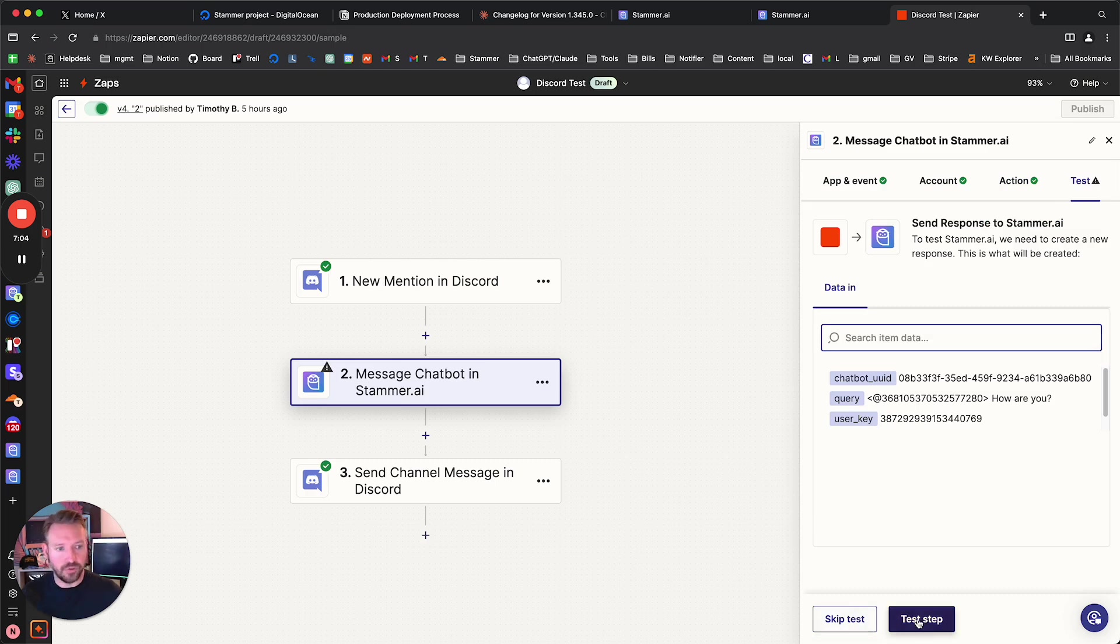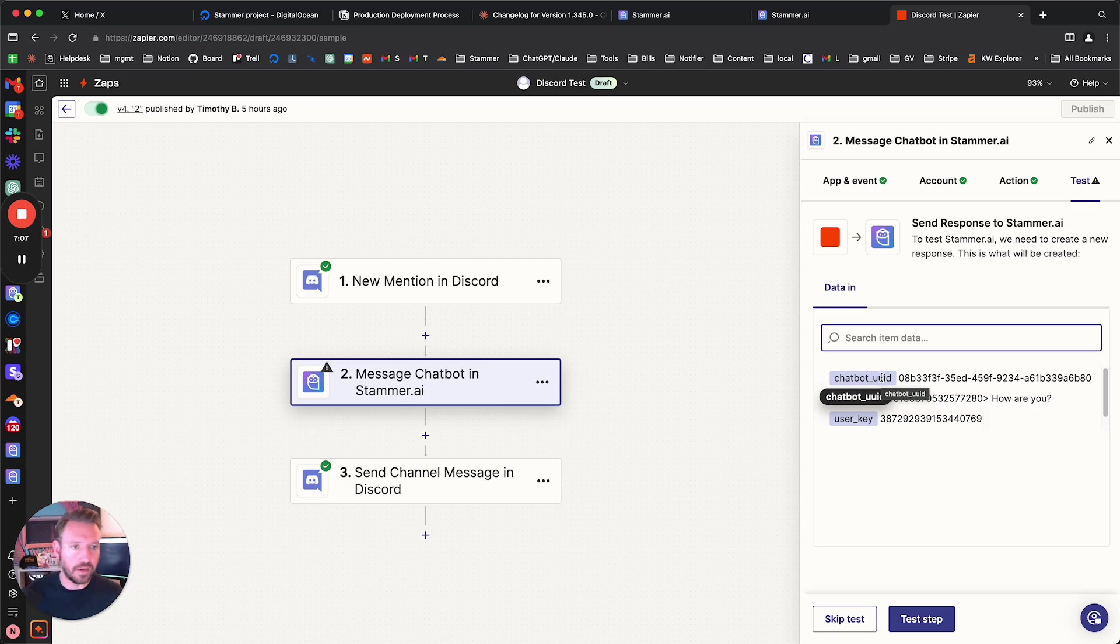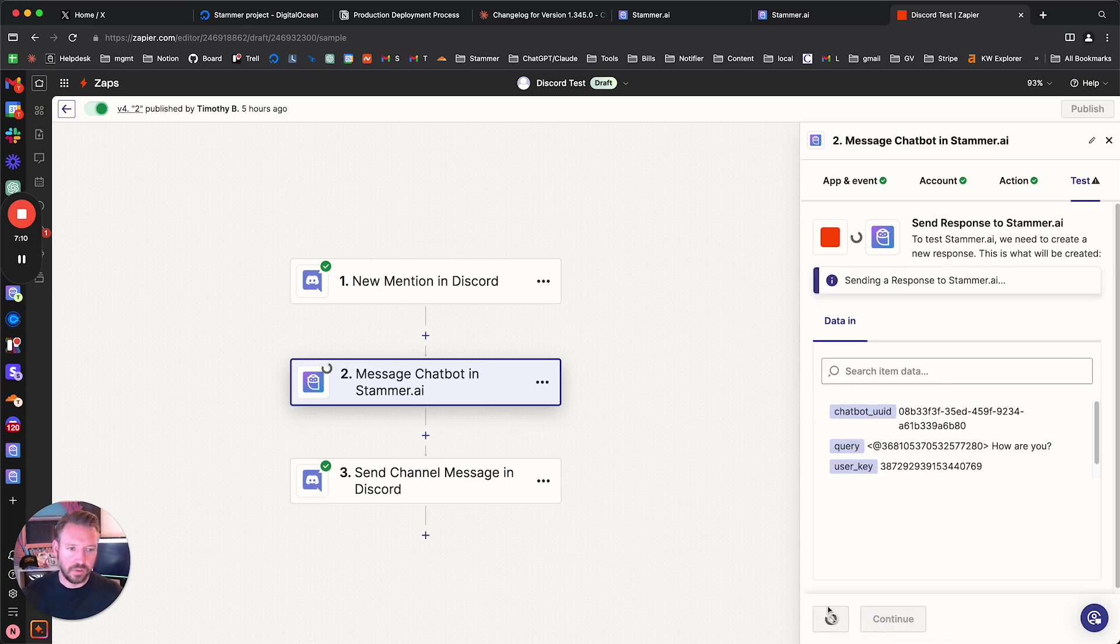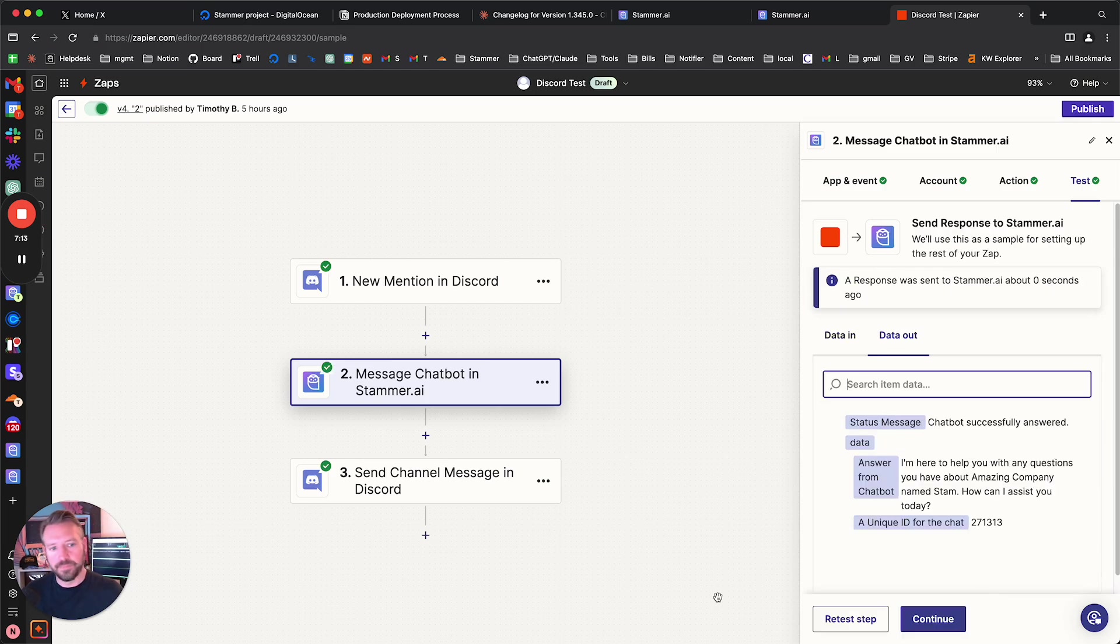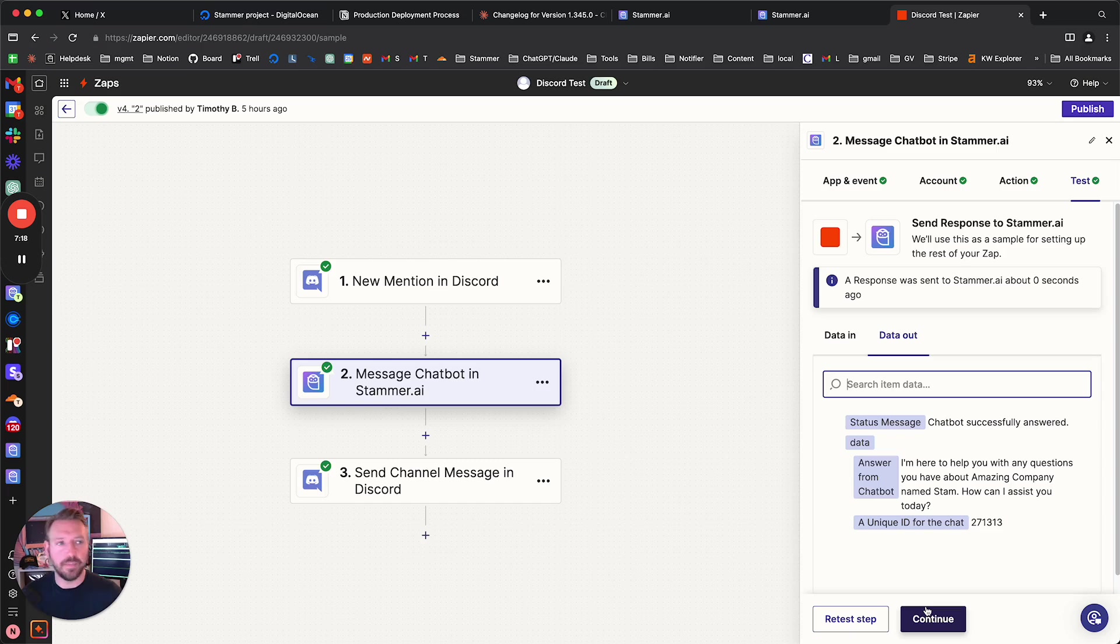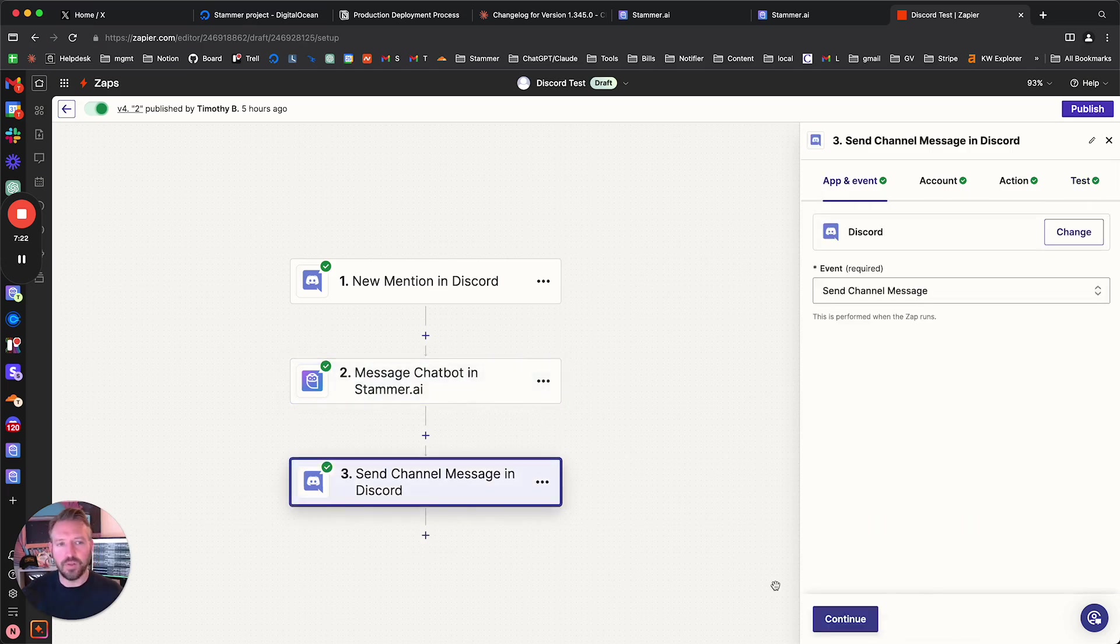And actually, we can actually test this step by using the prior data that it's found. So let's go ahead and do that and see how this works. Test step. Yeah. And it's answered back. So that's working. The messaging Stammer is actually working. Now let's go ahead and click continue. And let's show the final step in this zap.